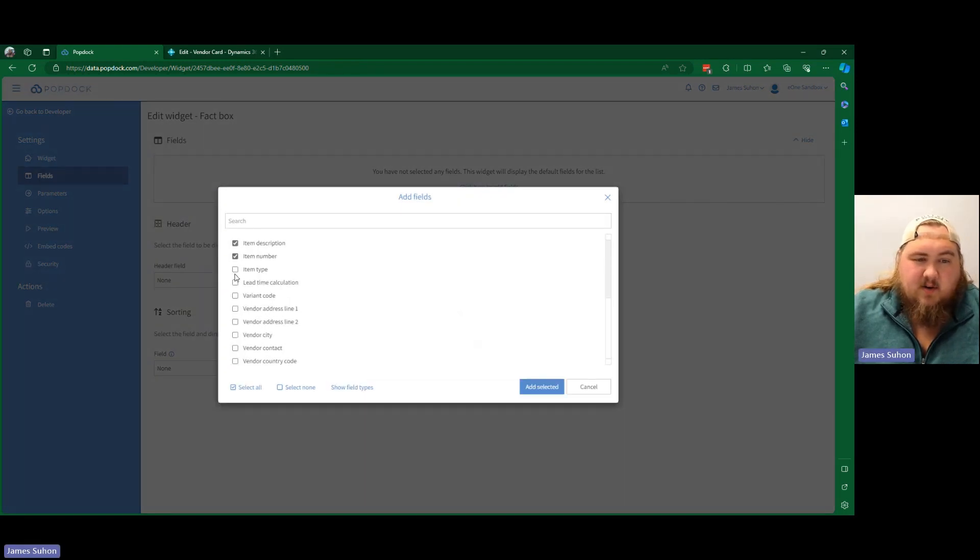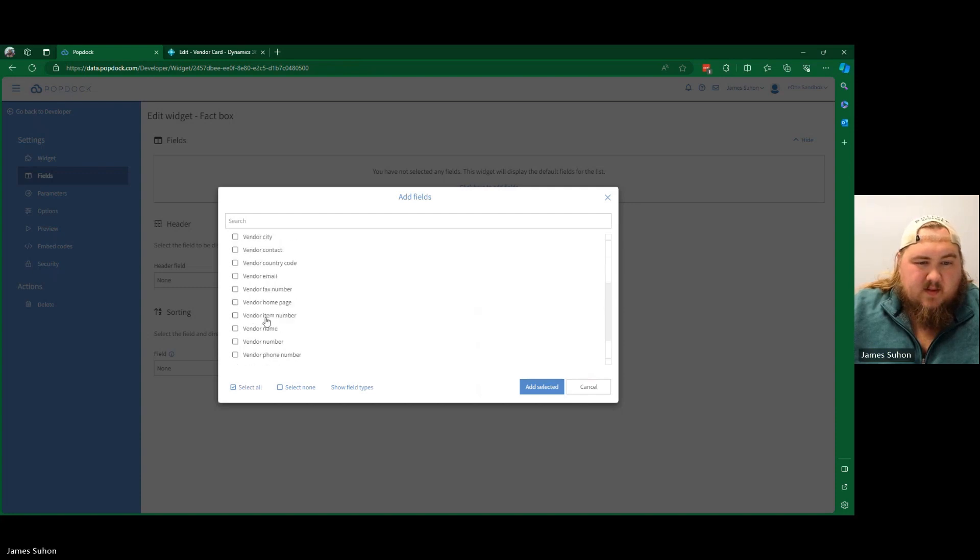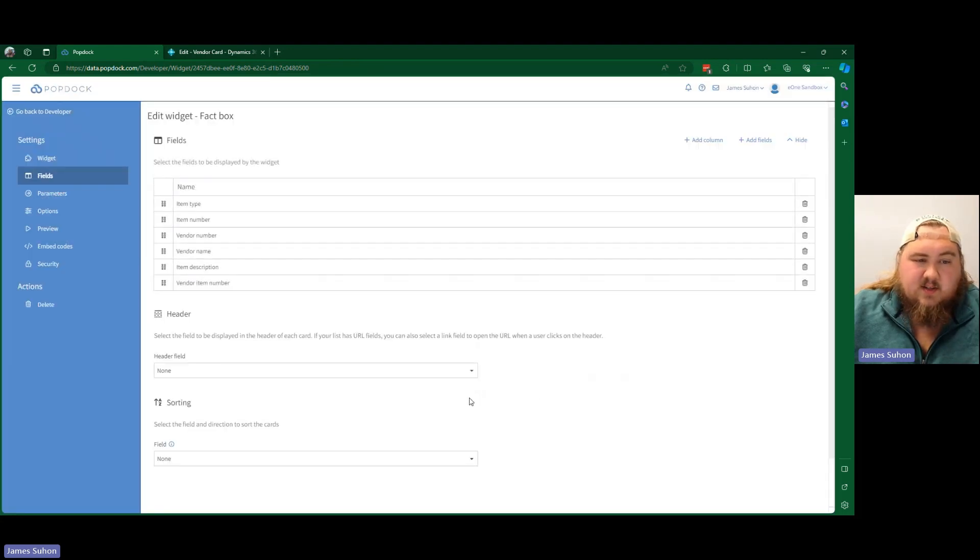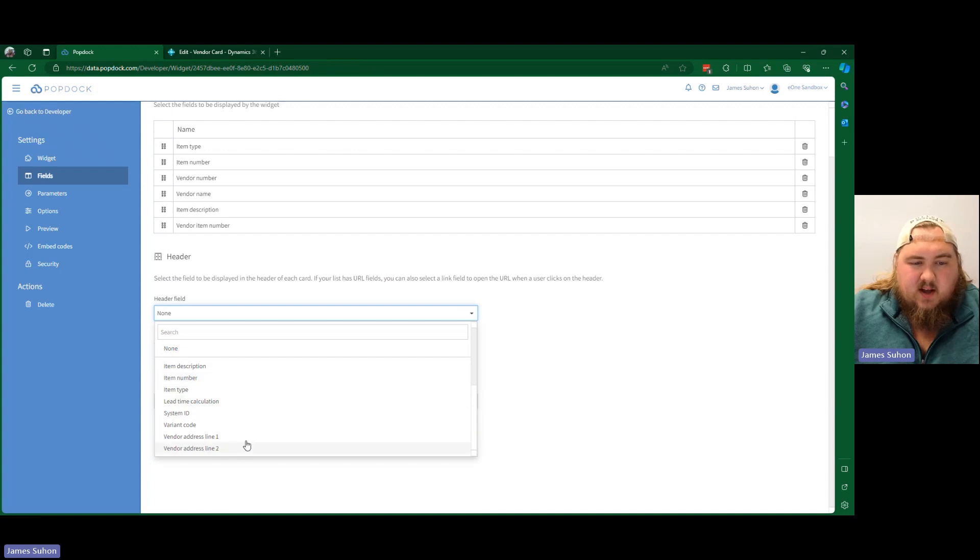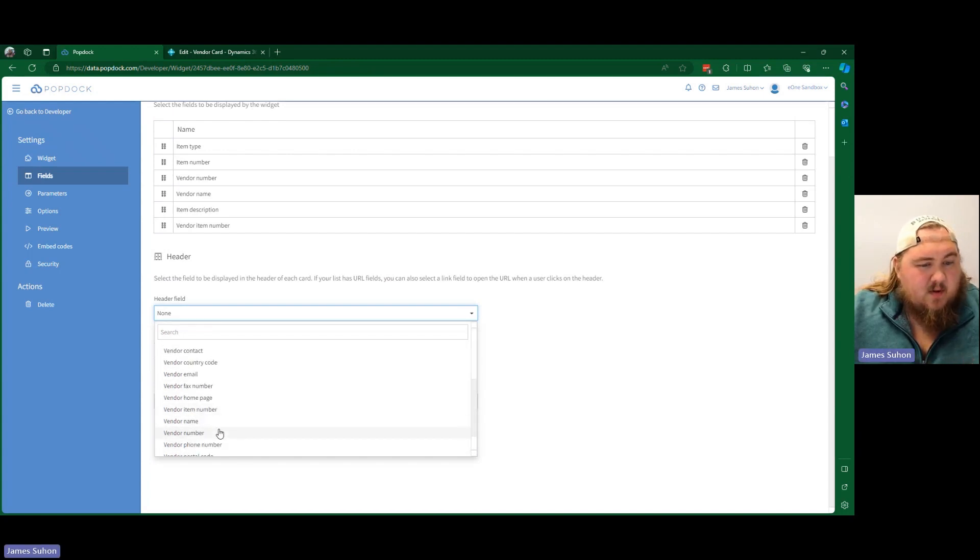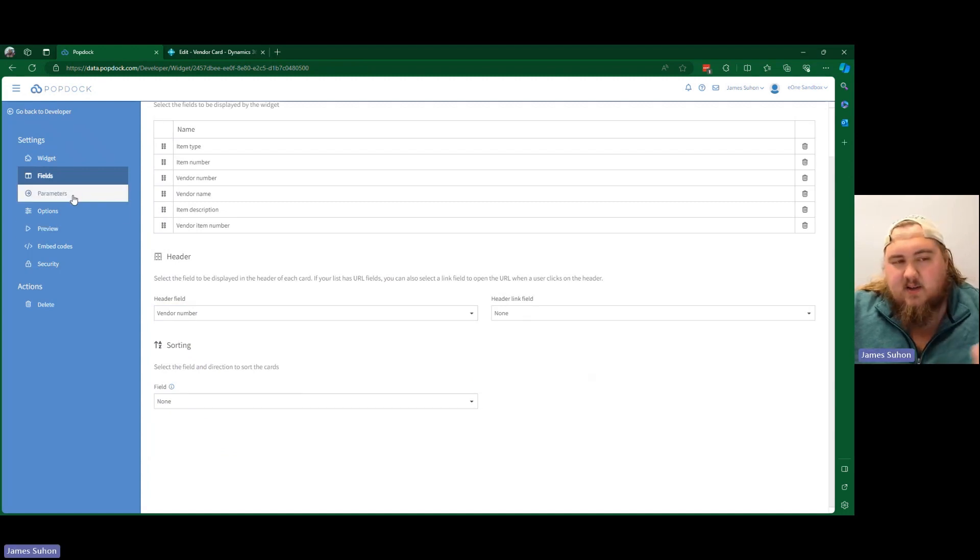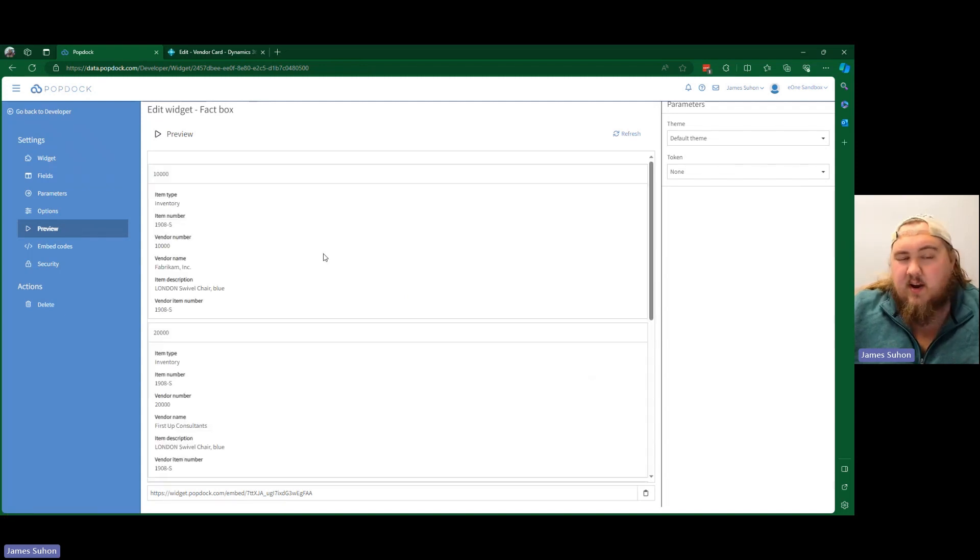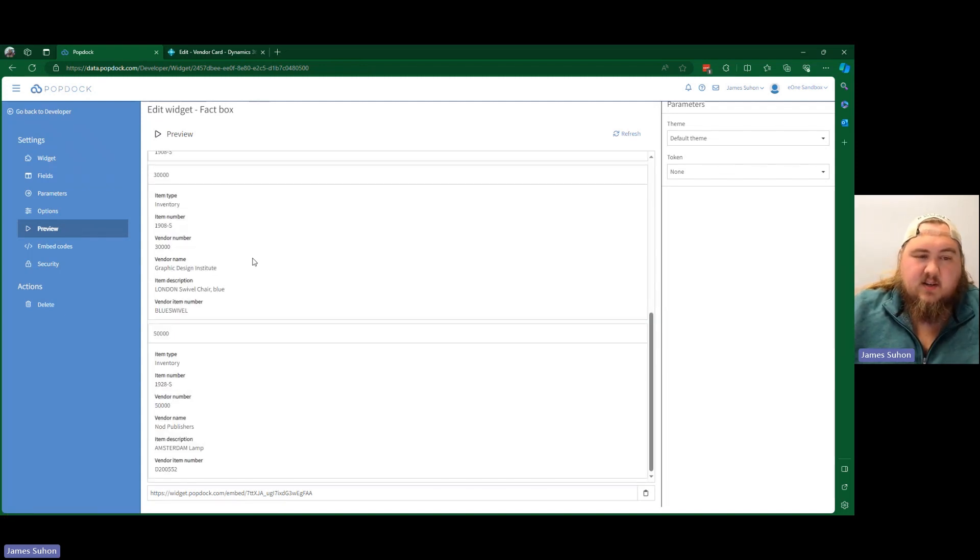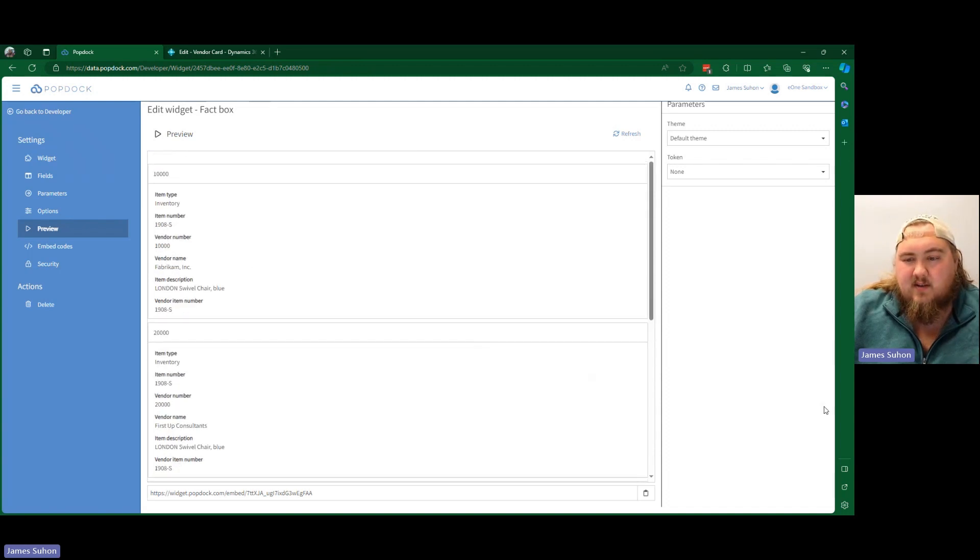Item description, item number, item type, vendor item number, vendor name, and vendor number. We're going to add those six fields in, and we're going to do vendor number as our header. That's what we want to do. We're going to pick that as the header. So now obviously I'm not going to set parameters or anything, but we go to preview, you punch it in, and it should create our card for us. There we go. There's our cards that we can embed into the fact box.